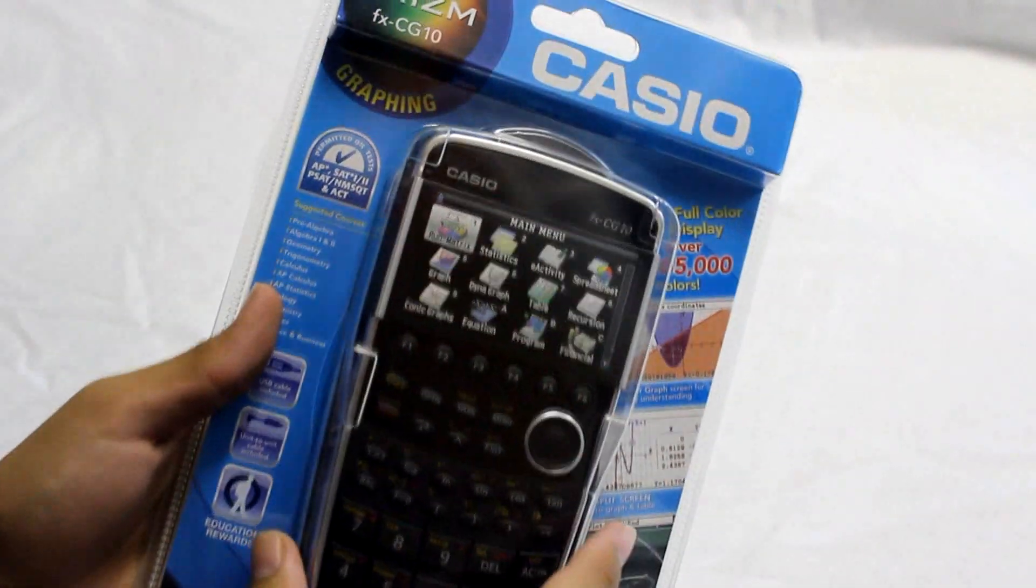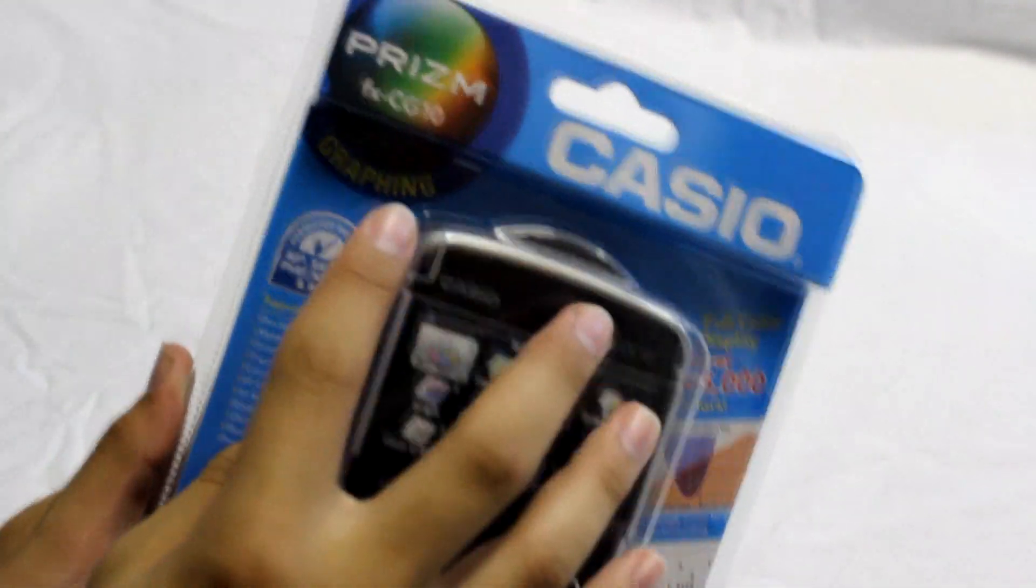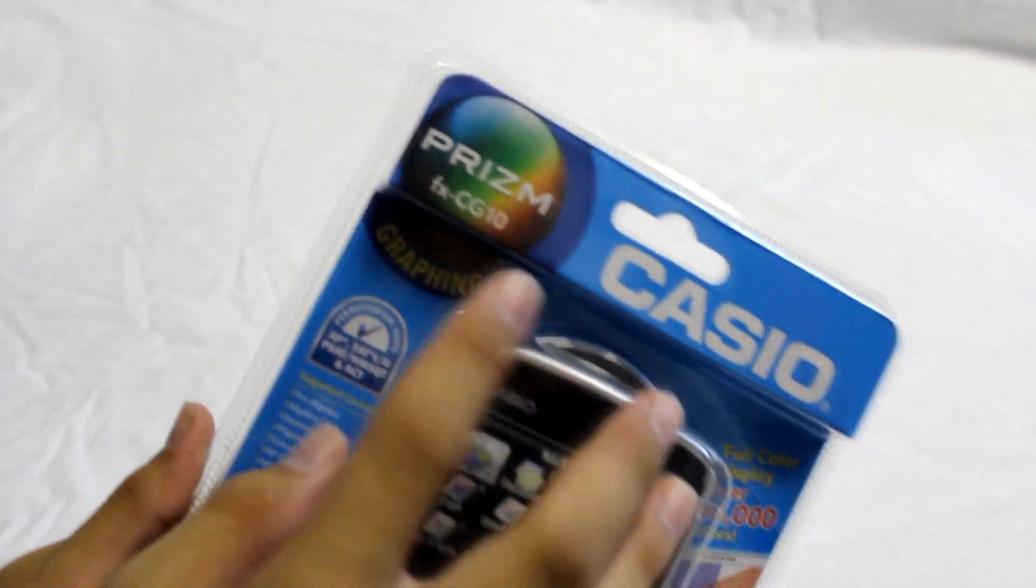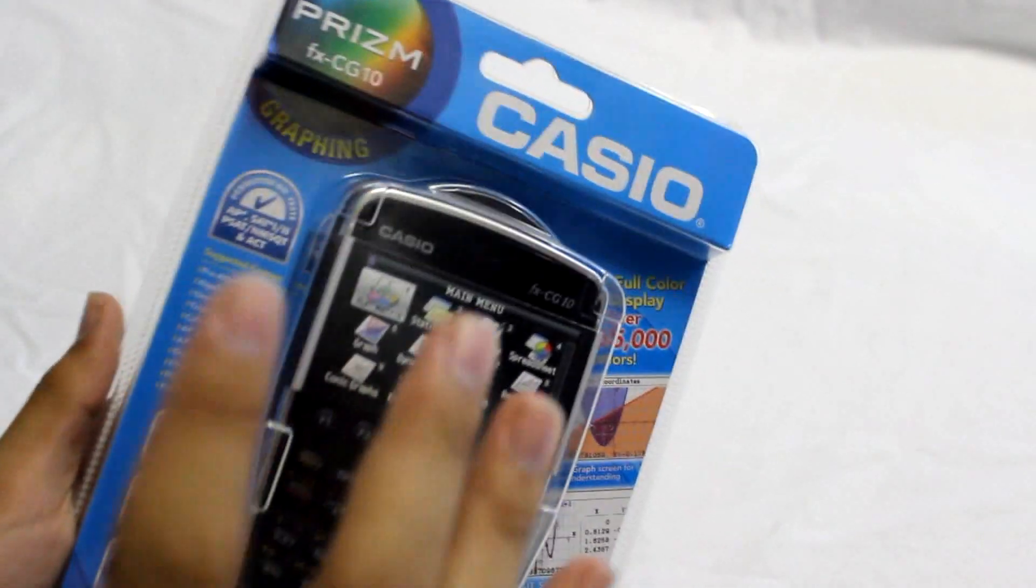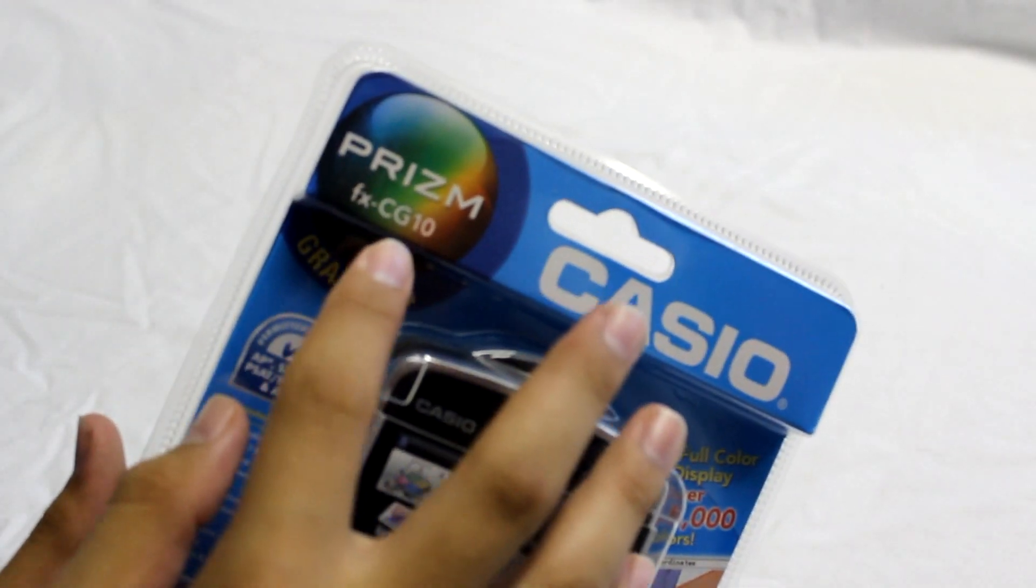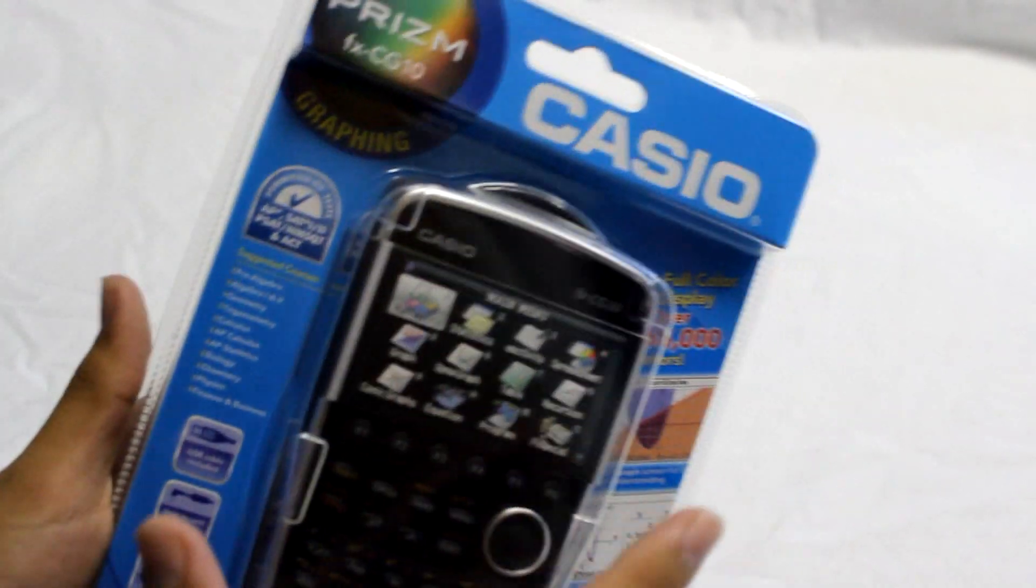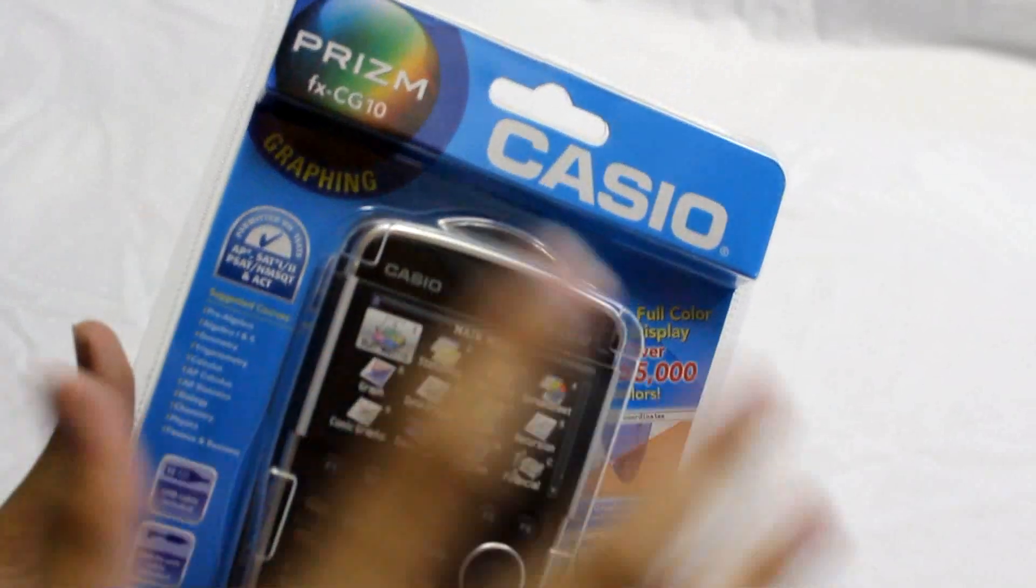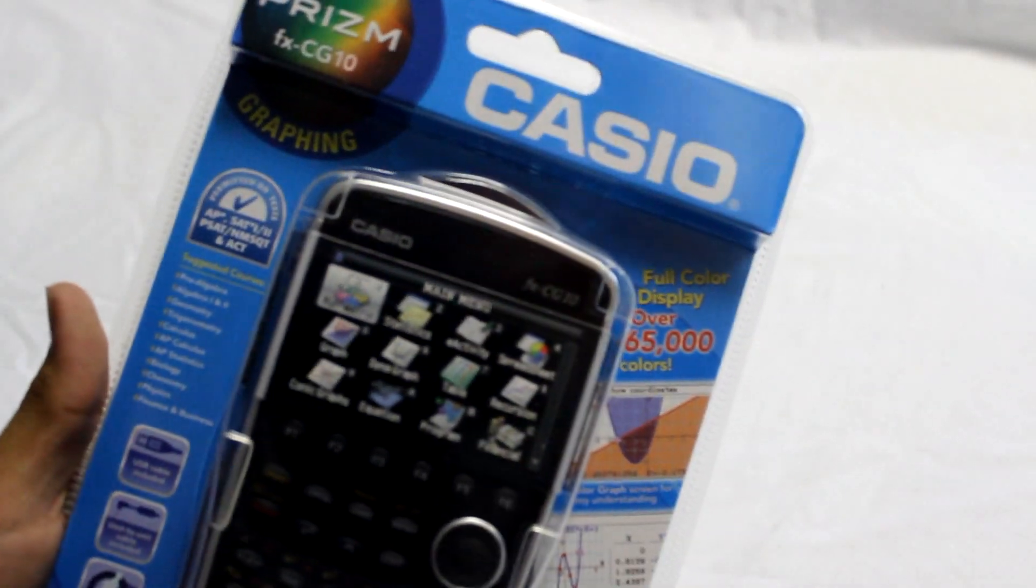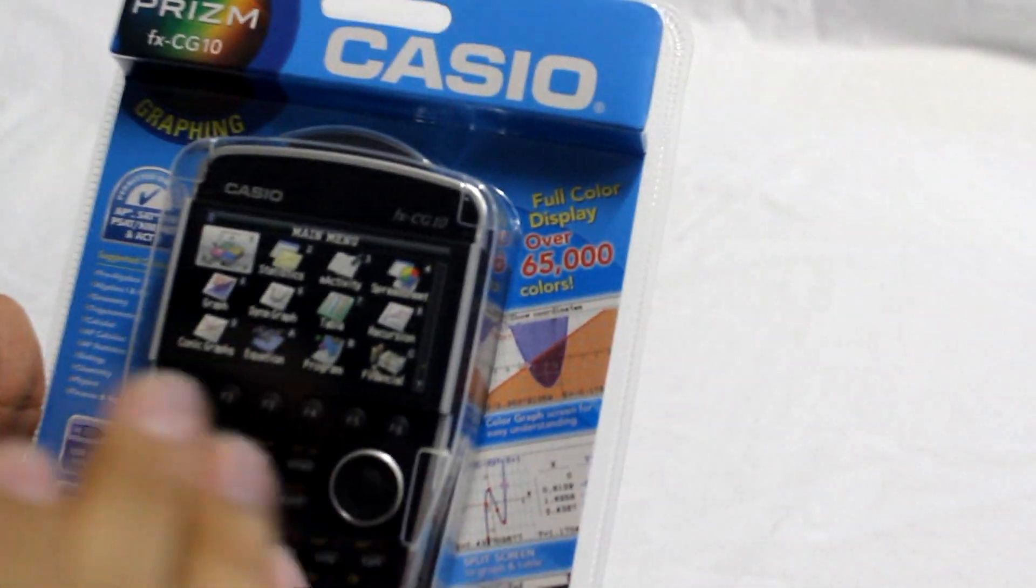So anyway, let's see, there we go. This is the Casio Prism or the FX-CG10 model. Now there's a big confusion between the FX-CG20 and all that. That's the same model just in different times or different areas.